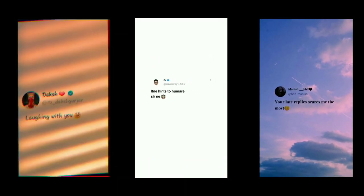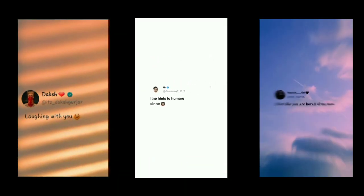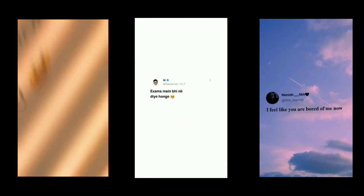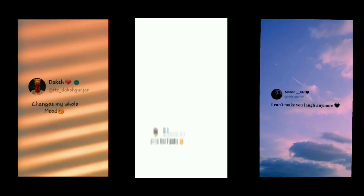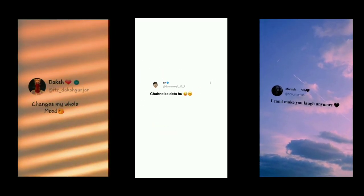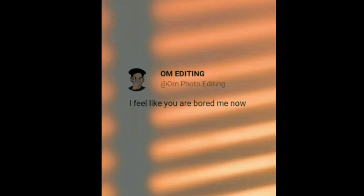This type of Reels video is very viral. If you want to make a video like this, you can see this video. And if you want to make a video viral, watch carefully.